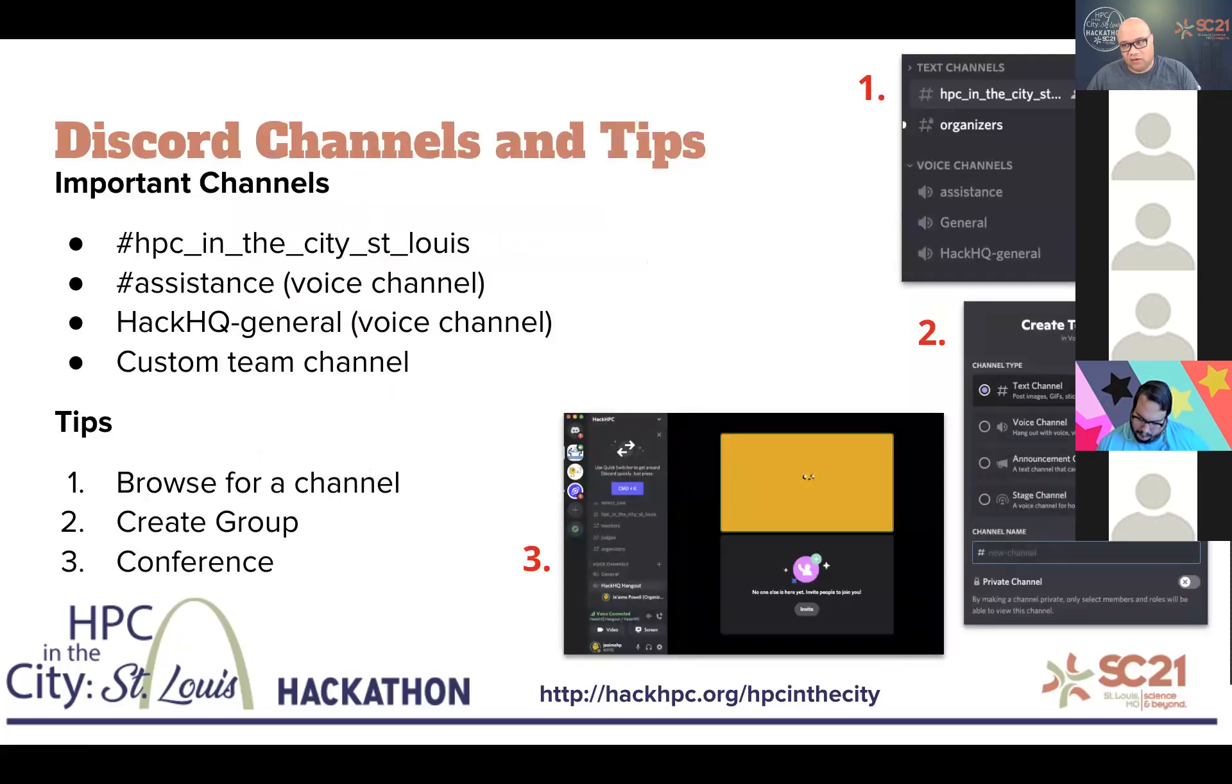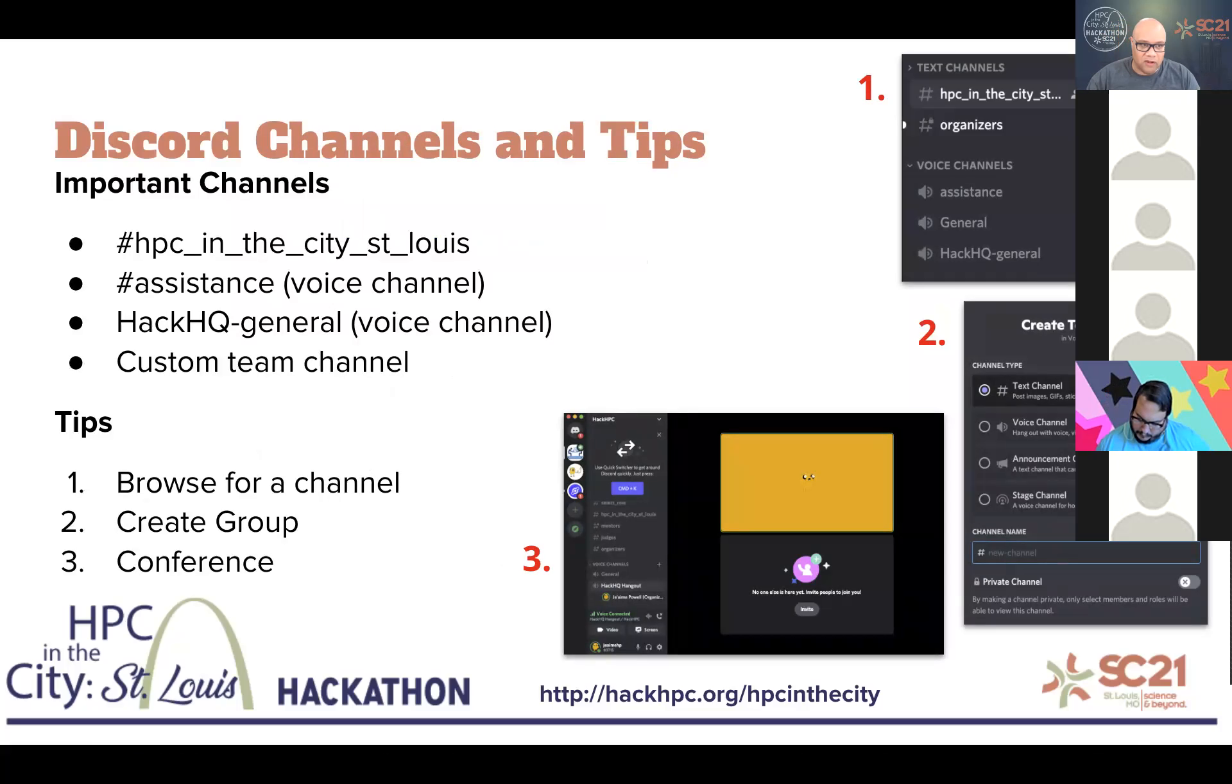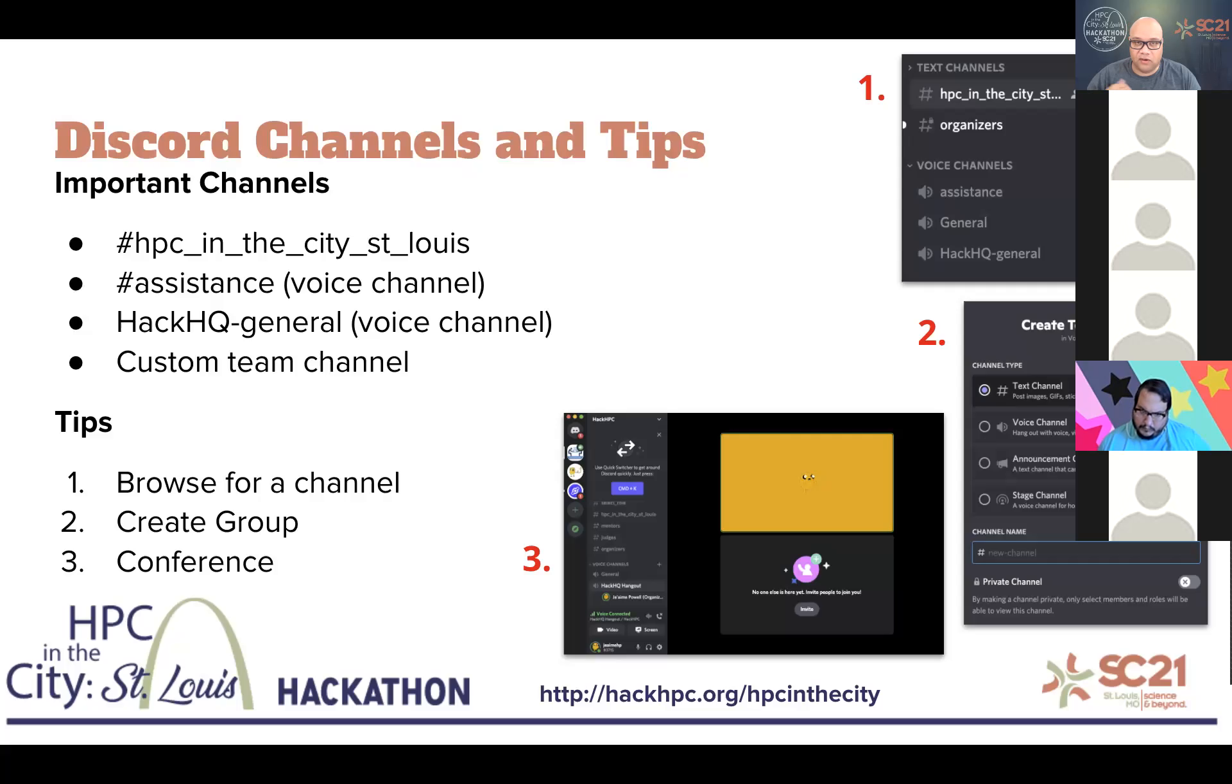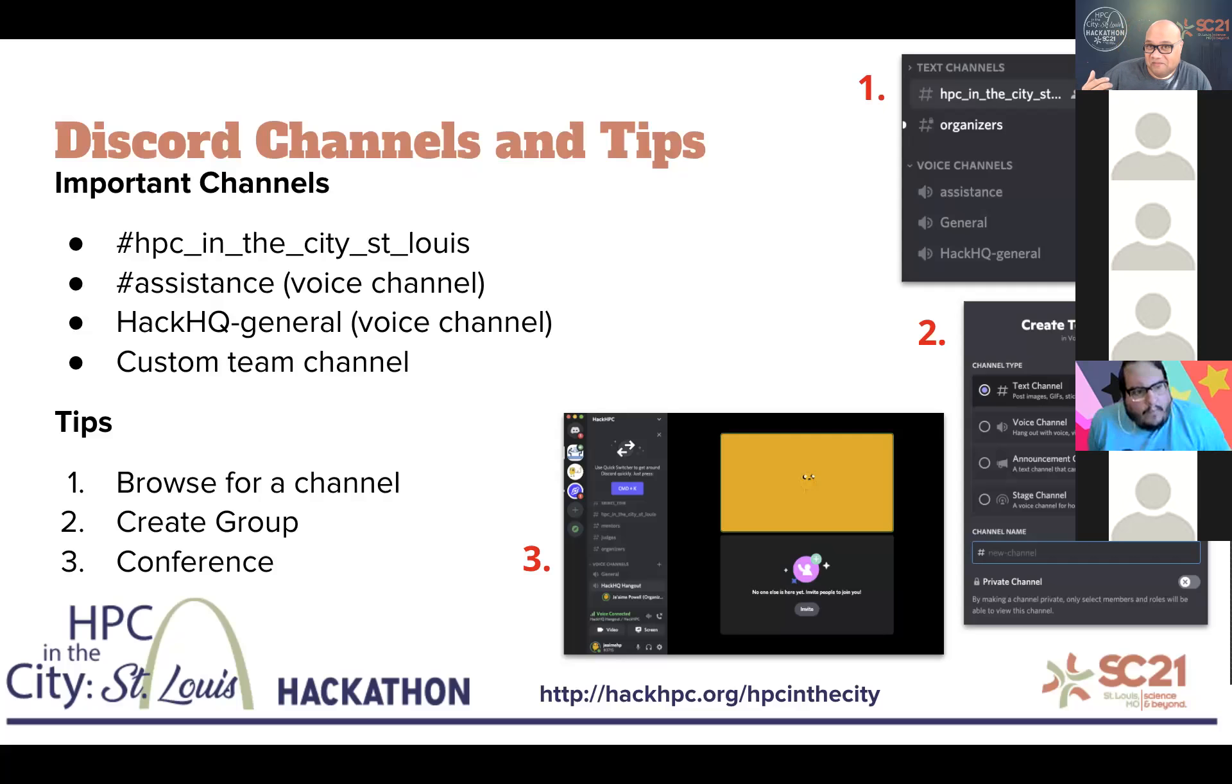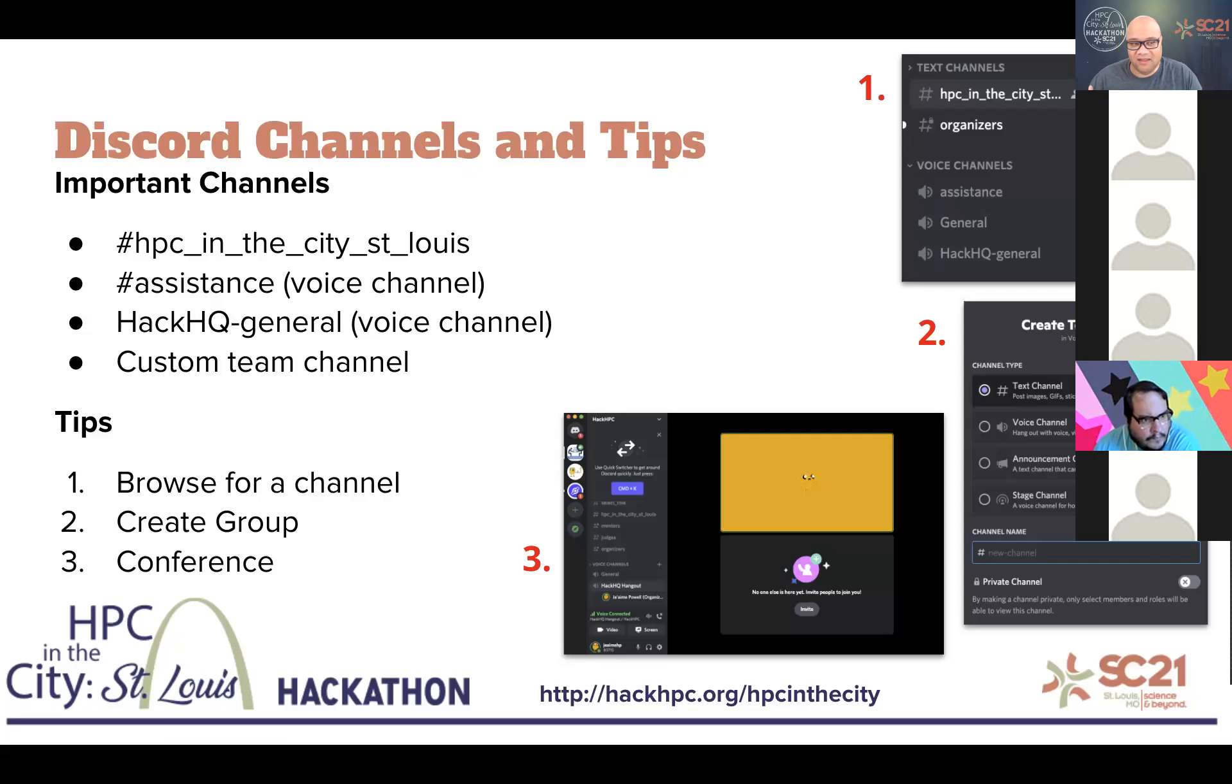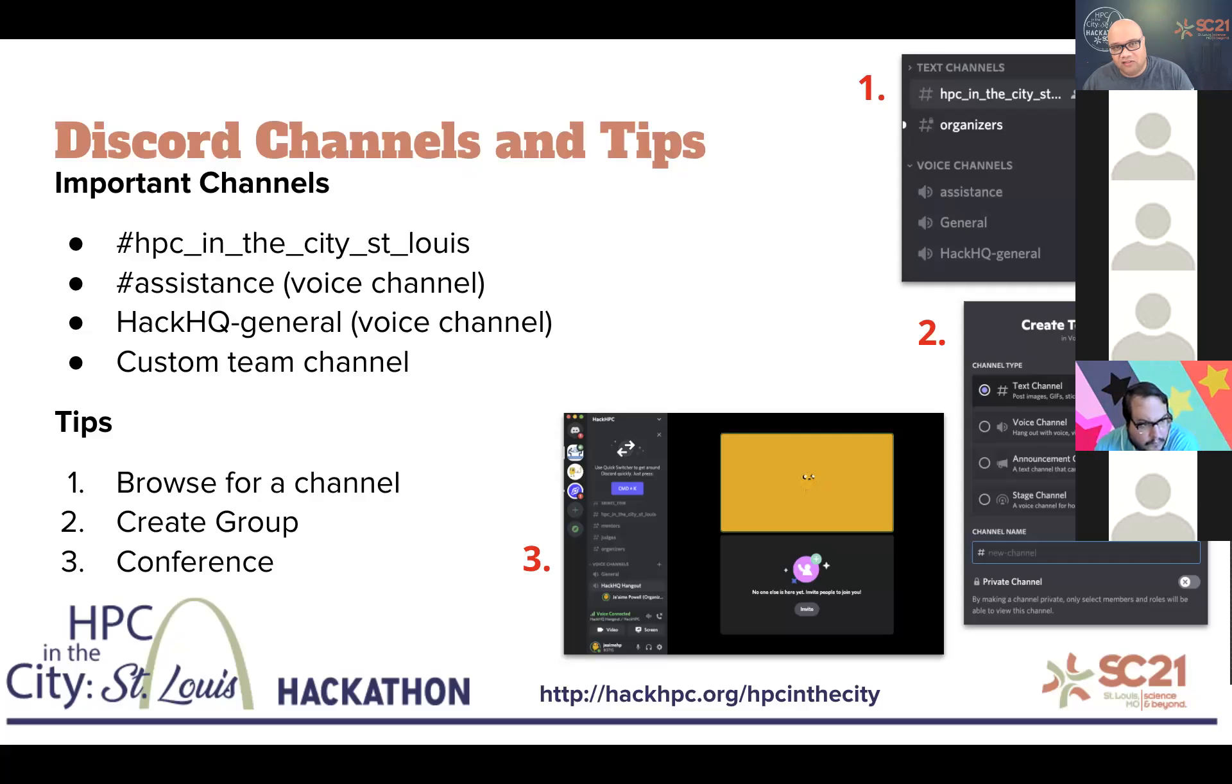Discord, the Discord server, the HackHPC Discord server has a few channels that we've already set up. One of the primary ones is HPC in the City St. Louis. During the event, that's where I will post any announcements, anything that's going on, training sessions, any special events slash contests that may pop up. Hint, hint, wink, wink.